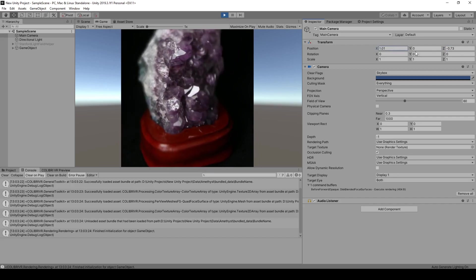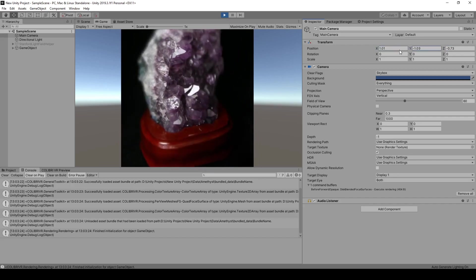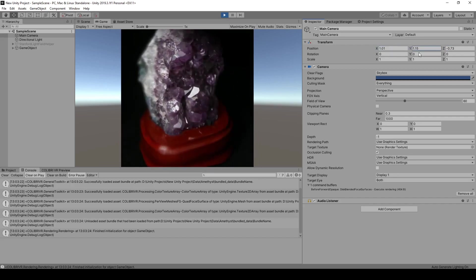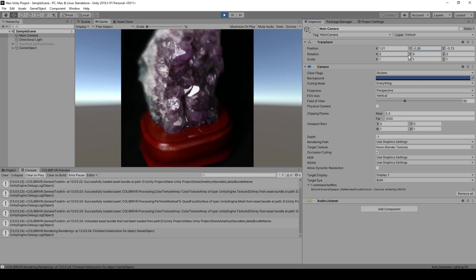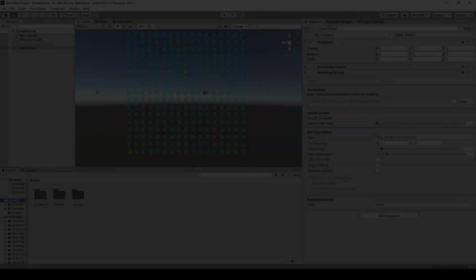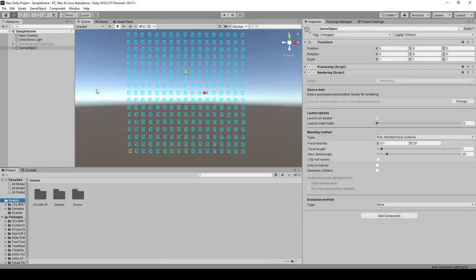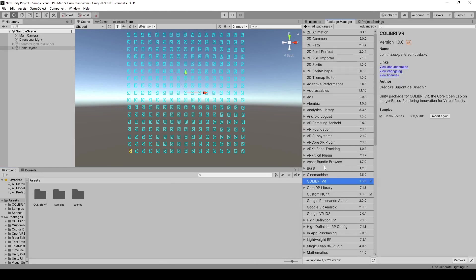And I'll now demonstrate it in a VR headset. To make it easier to test all of this, I set up a demo scene, which you can import by going into Package Manager, Colibri VR, and for demo scenes, click Import into Project.